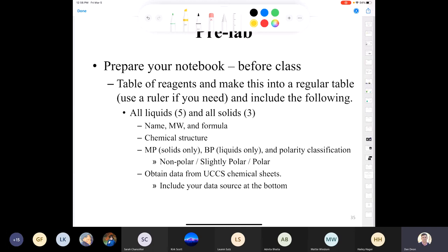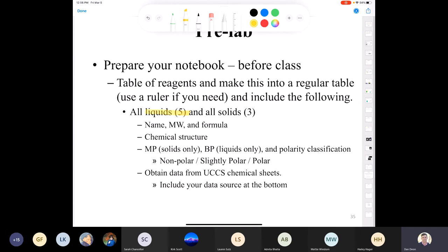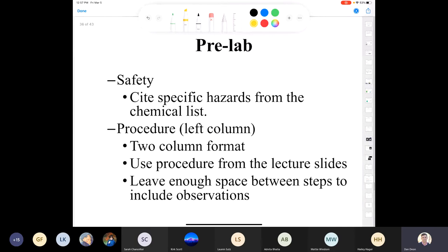You need your table of reagents with a source, all five liquids and all three solids. Be sure to put the molecular weight, formula, structures, melting points for the solids, and boiling points for the liquids. Rank the solvents in terms of their polarity — from most polar to least polar. Also rank the solids in terms of polarity by looking at their structures and determining whether they're polar, slightly polar, or non-polar. Make a separate safety table for all eight solids and liquids.